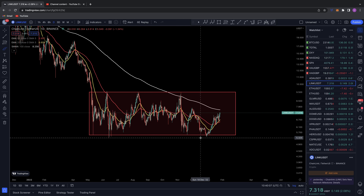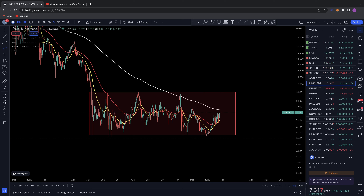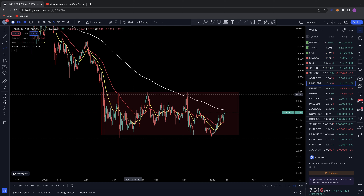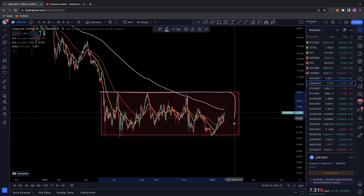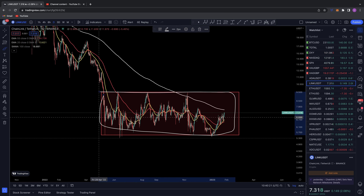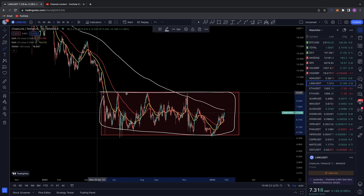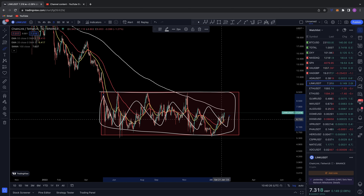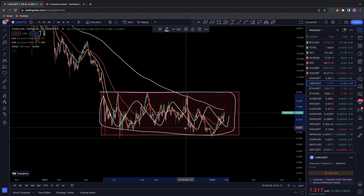Good evening everybody, welcome back to another Chart Nerd TA video. Today we're going to be diving into Chainlink — the ticker is LINK/USD. We're looking at the daily time frame. You can see I've got this boxed-off area here for LINK. This is LINK's support and resistance zone — it's basically sideways, choppy action through this range.